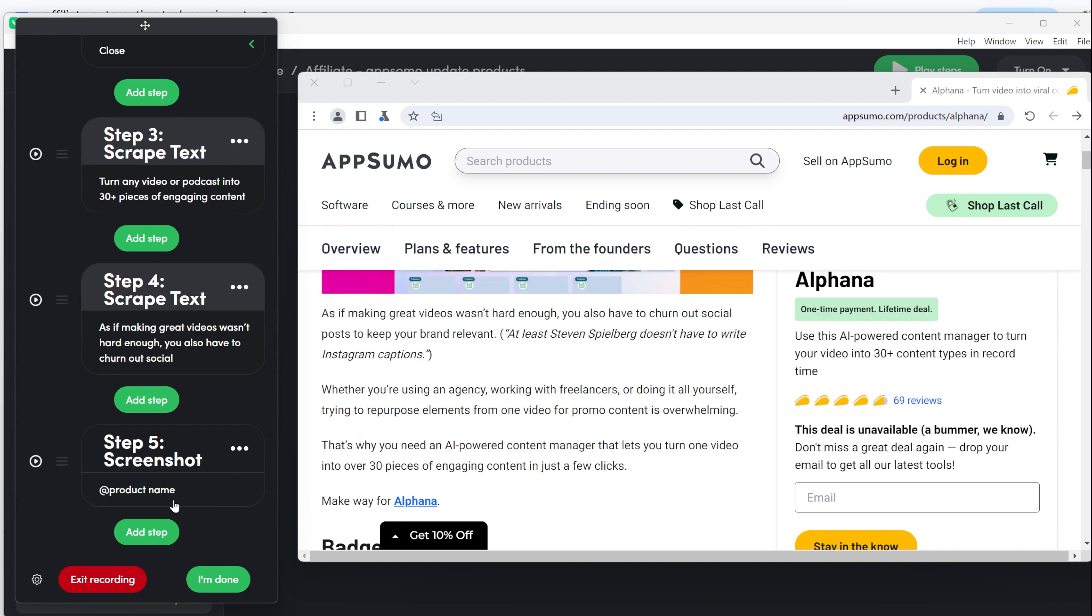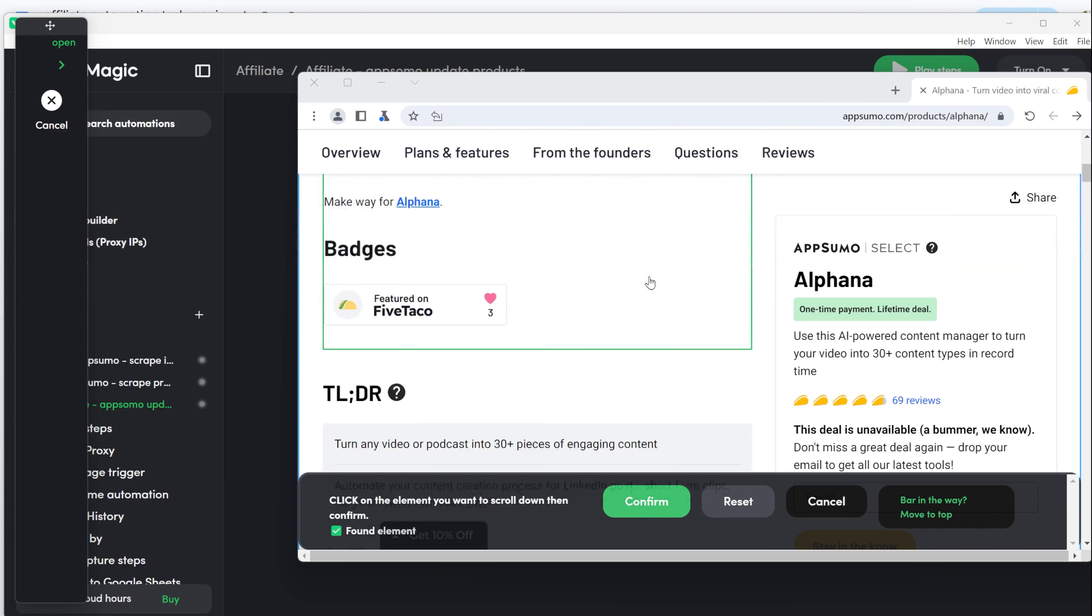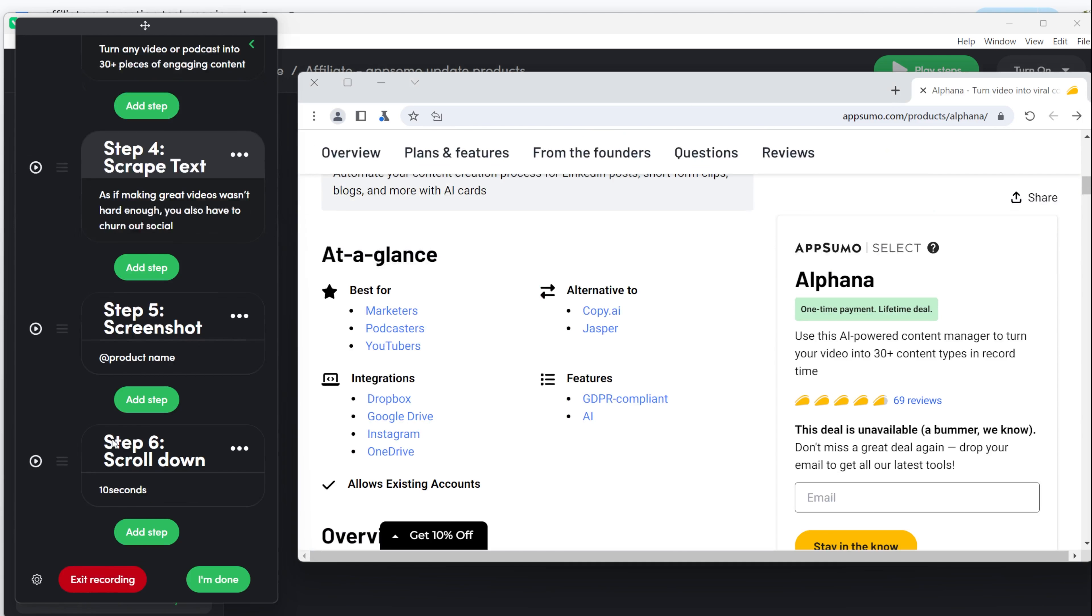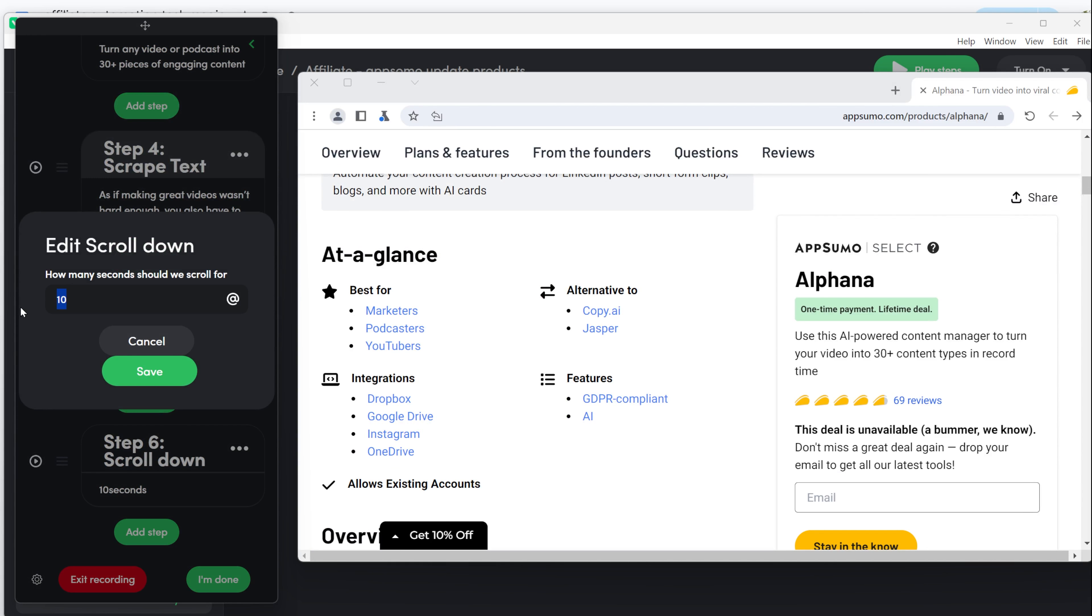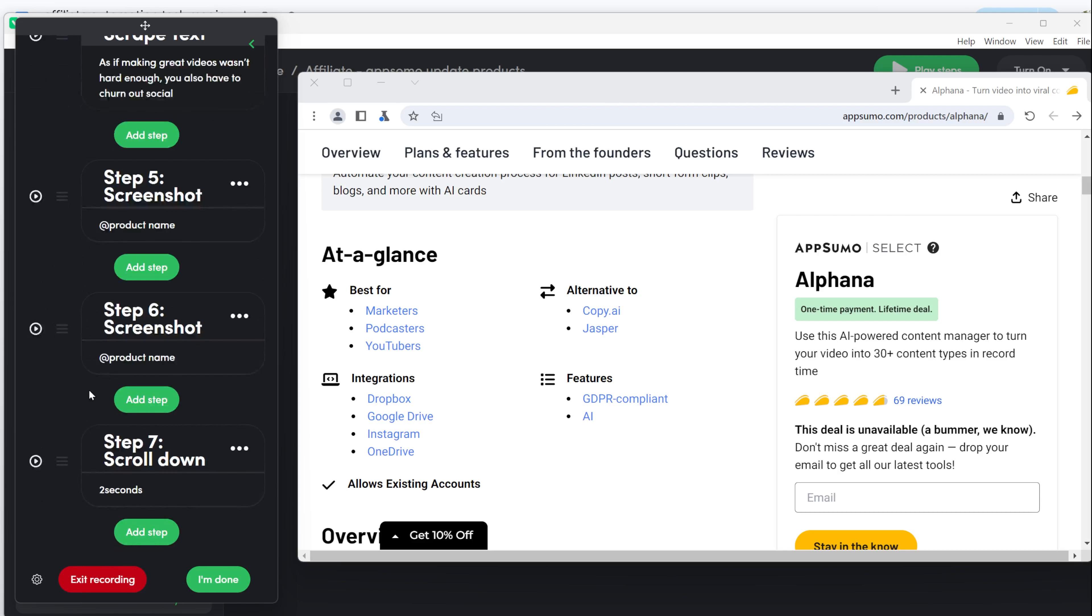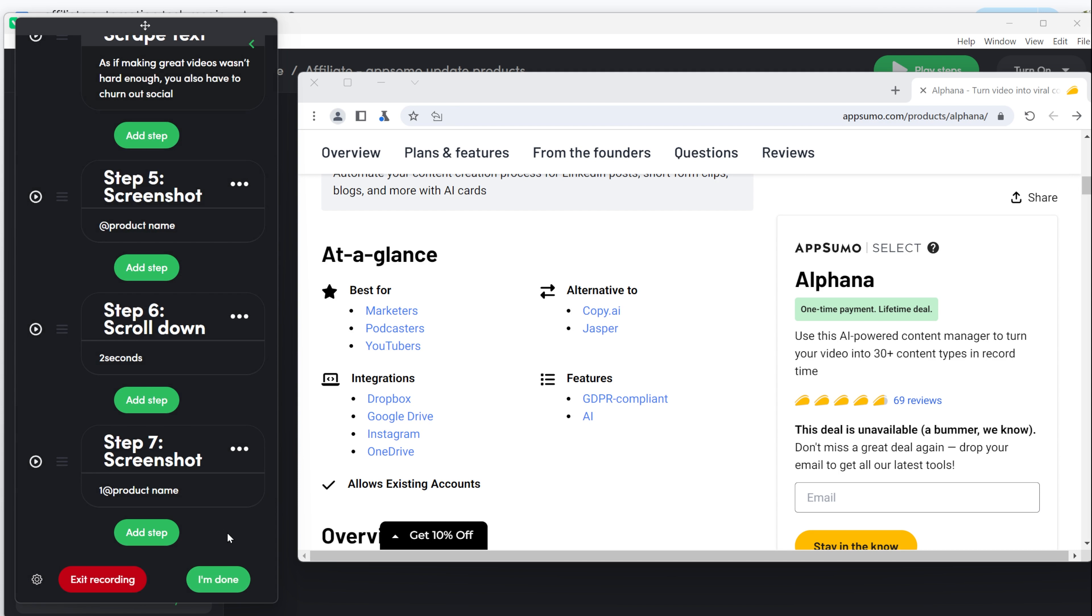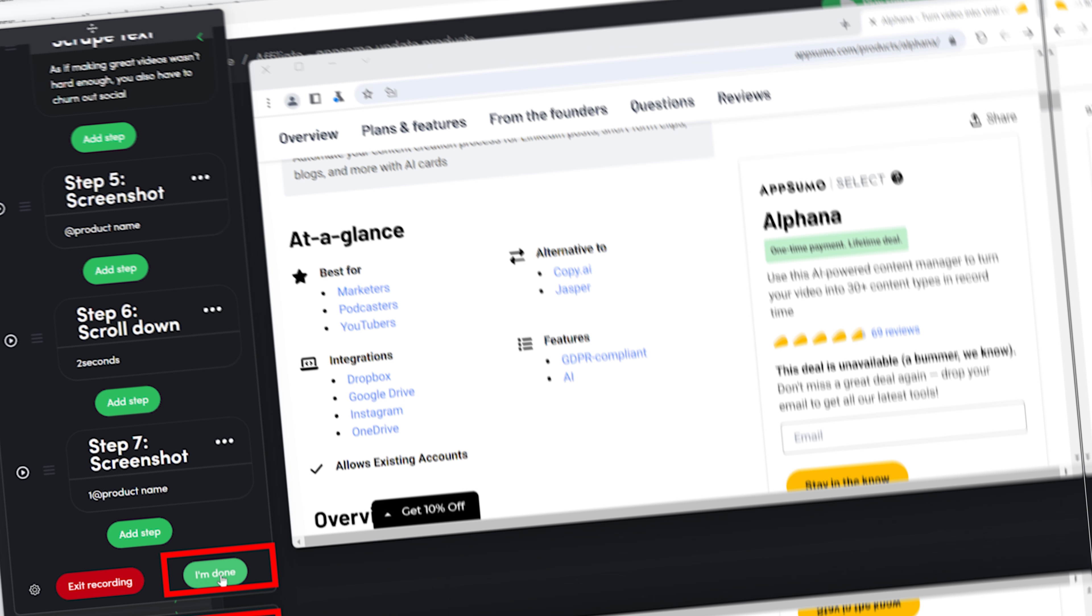If you want more screenshots from the rest of the page, add a scroll down step and set it for two seconds to scroll a bit. Then add another screenshot step. You can add a number before or after the product name to get several screenshots with the same name in the same folder. If you need to scrape other information from the page, do that now and click I'm done.